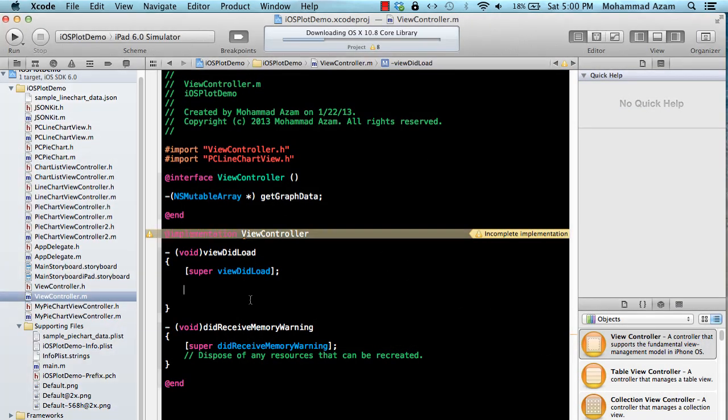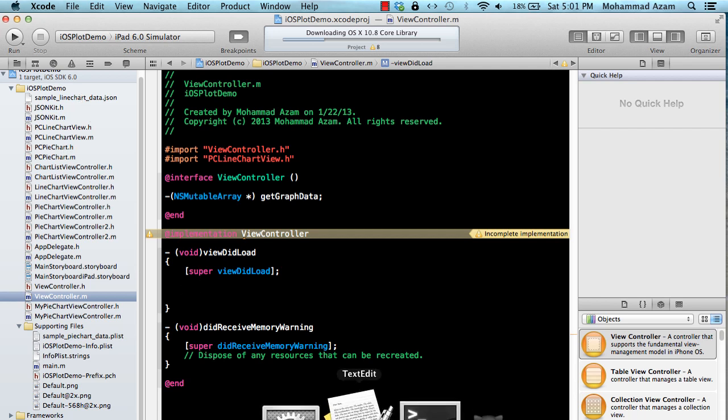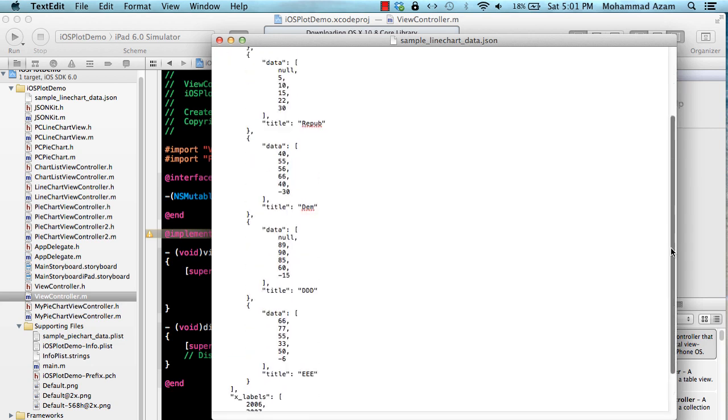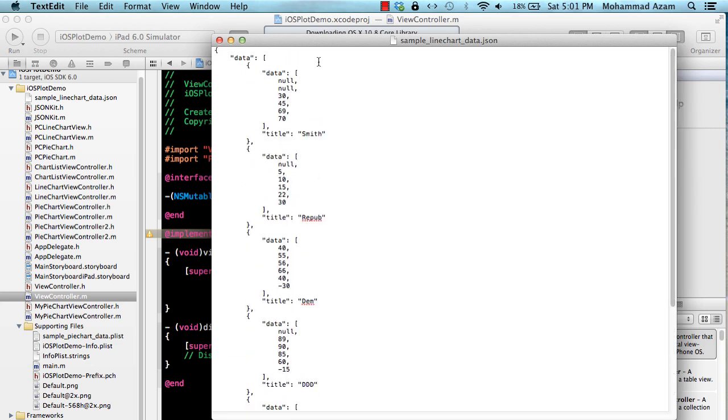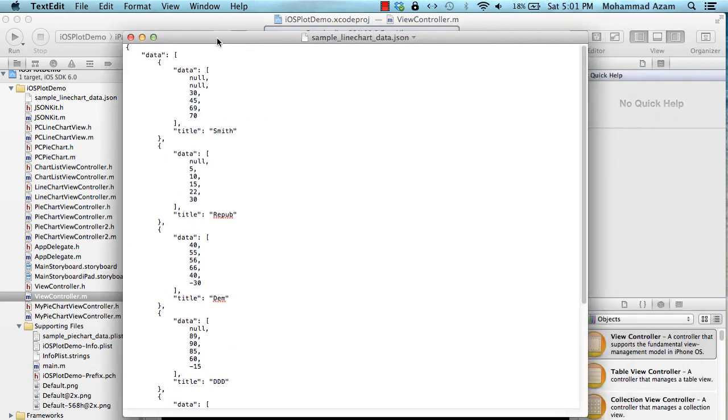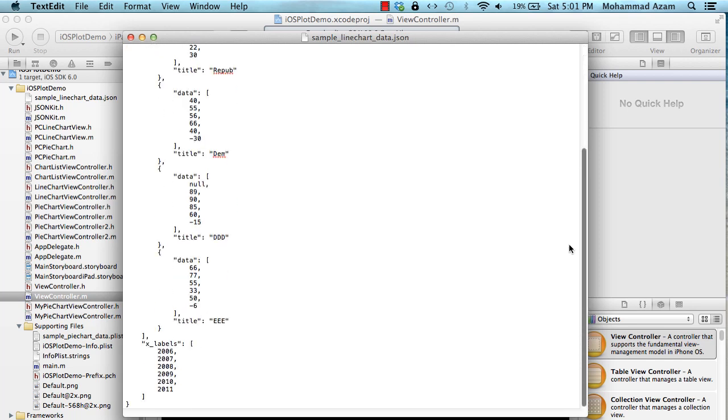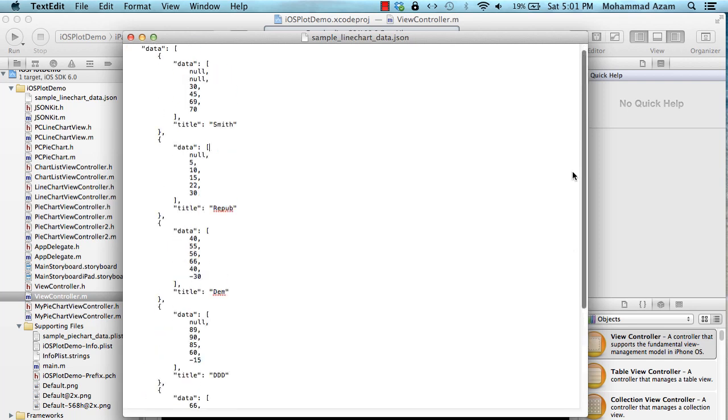So let's go ahead. We are going to be creating a line chart in this example and this data actually comes from the iOS Plot. If you download the library they have a sample data folder and inside that they will have this particular file for the line chart which supplies the data for the line chart.